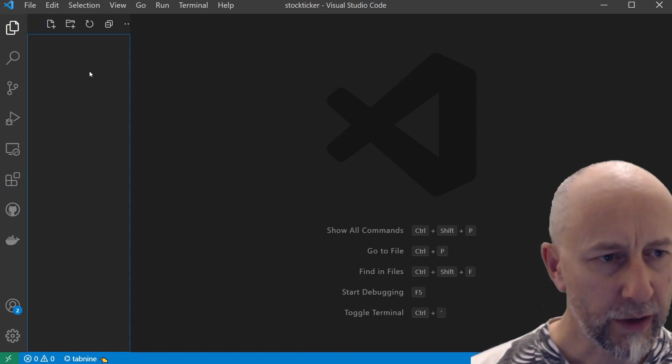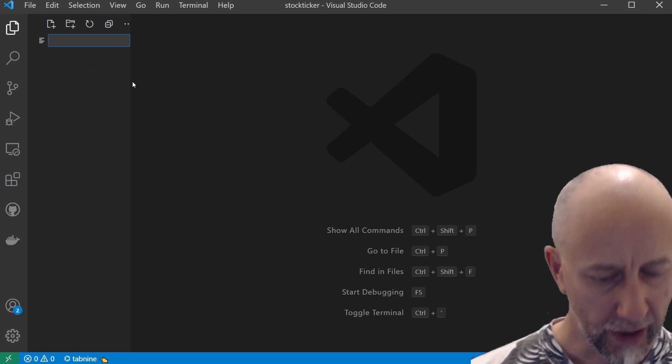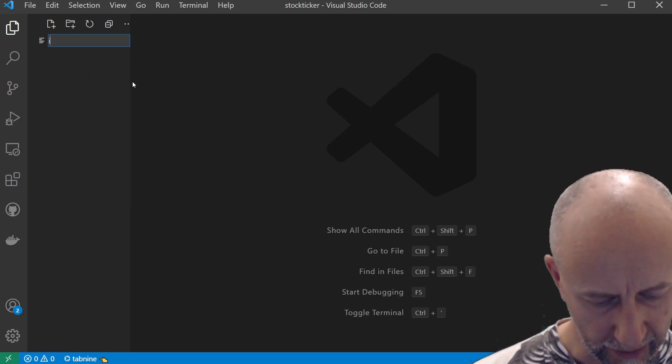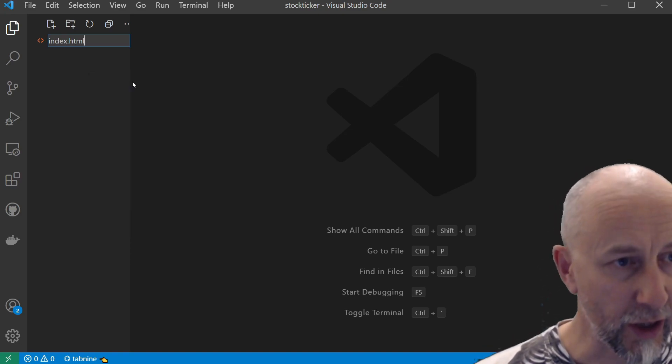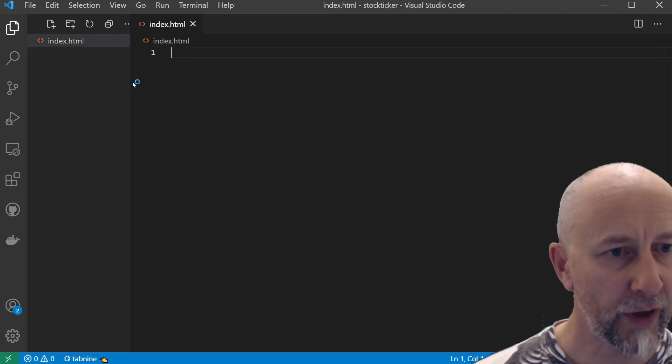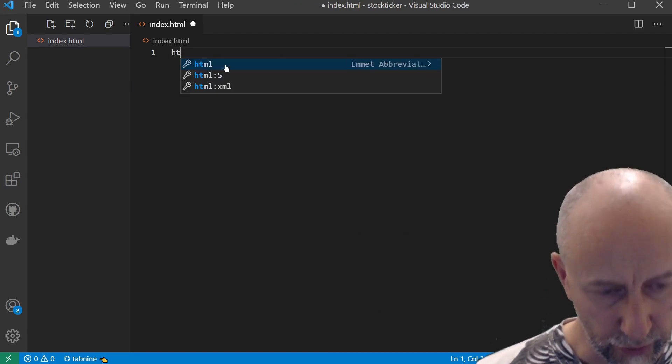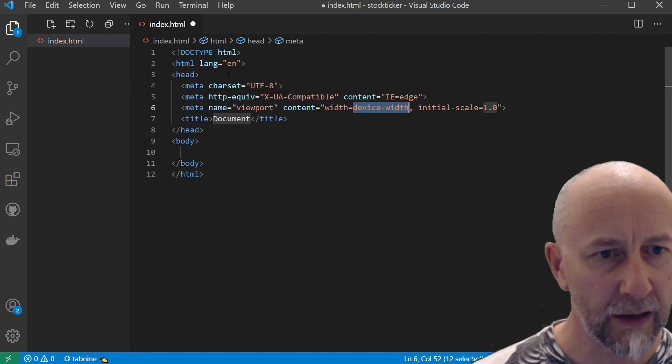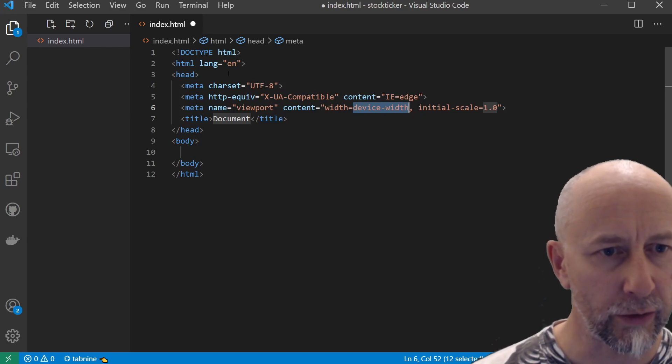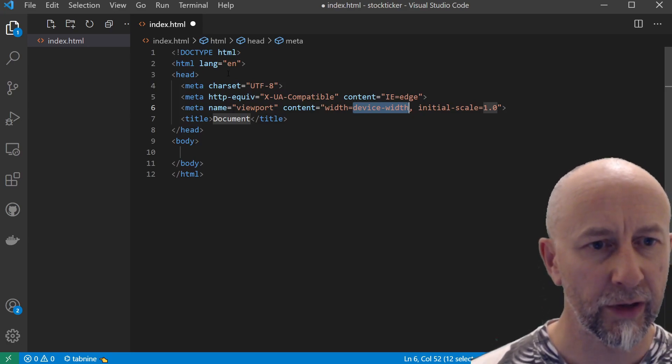The first thing we can do is create our index.html file, and we can use Emmet here to scaffold that out. So if I do html:5, then that will scaffold that out.